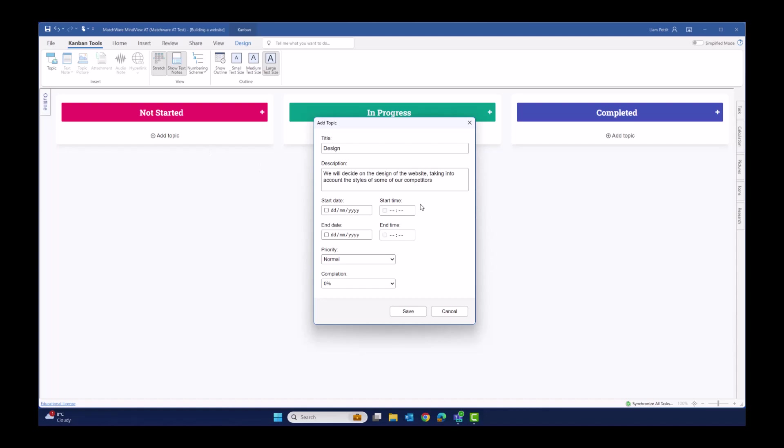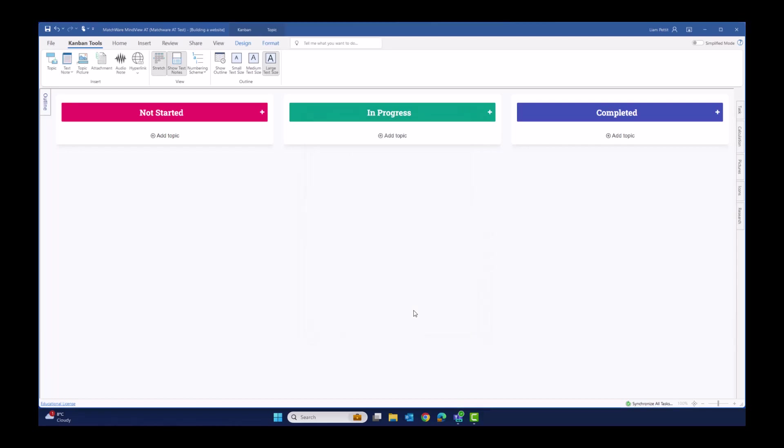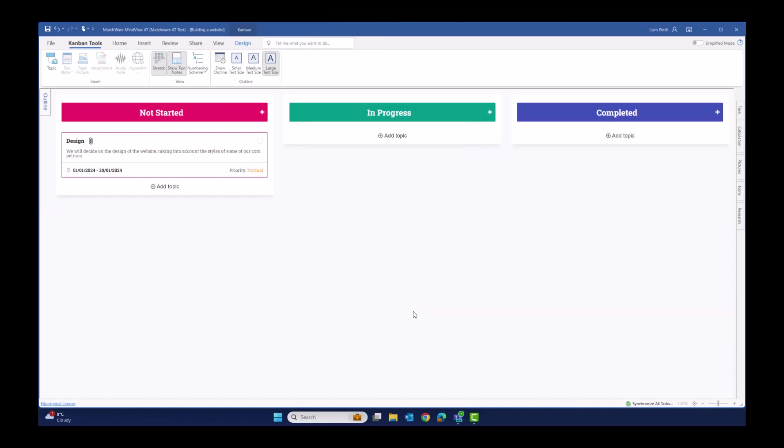So I've just added a simple title, a short description to the task, and let's set a start and end date. This card has now been added into my list of not started tasks. You can see the date, you can see the start time, end time, priority status, and the short description. Let's add a couple more.